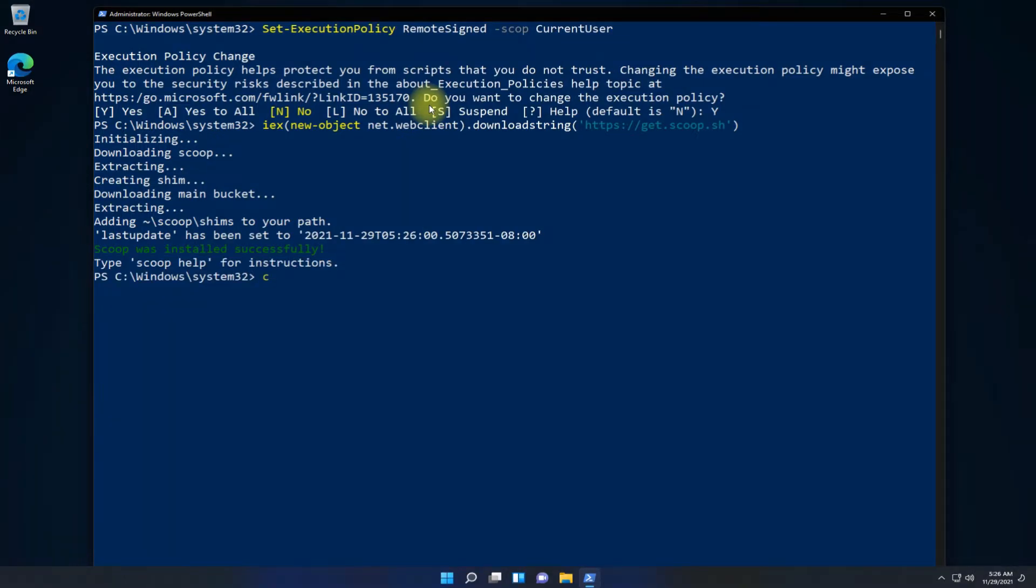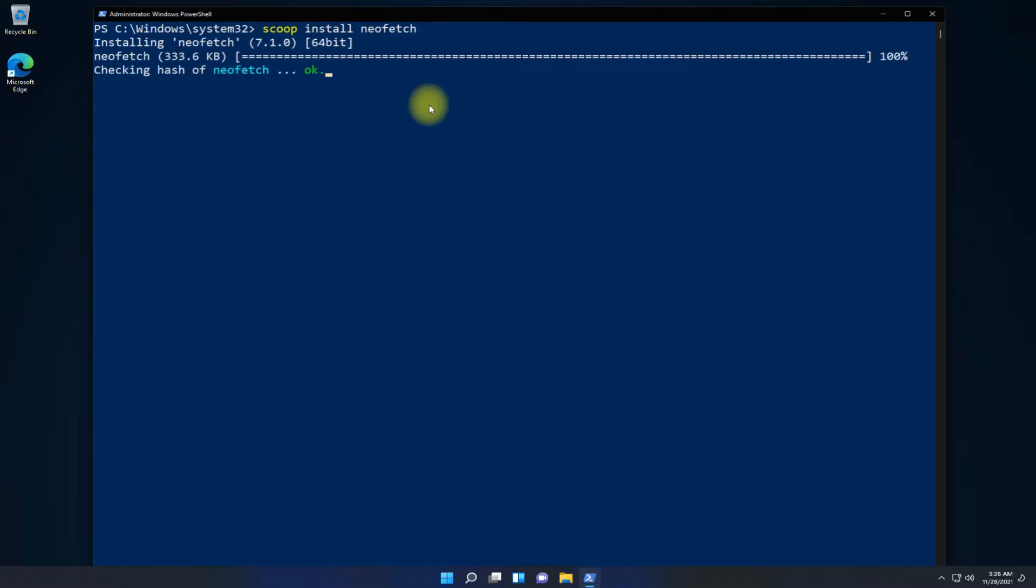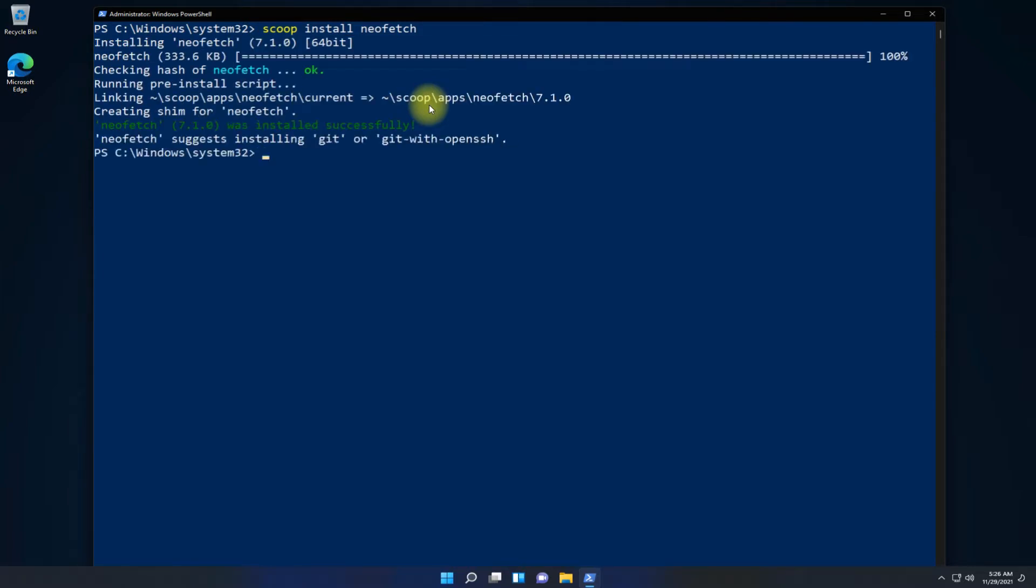Once done, you are good to install Neofetch using the Scoop install command. This too can be installed quickly.